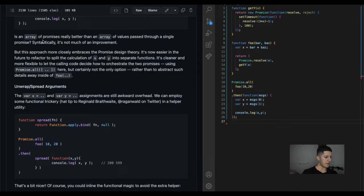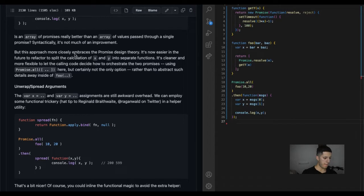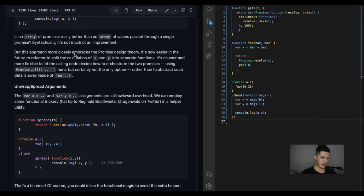Is an array of promises really better than an array of values passed through a single promise? Syntactically, it's not much of an improvement.